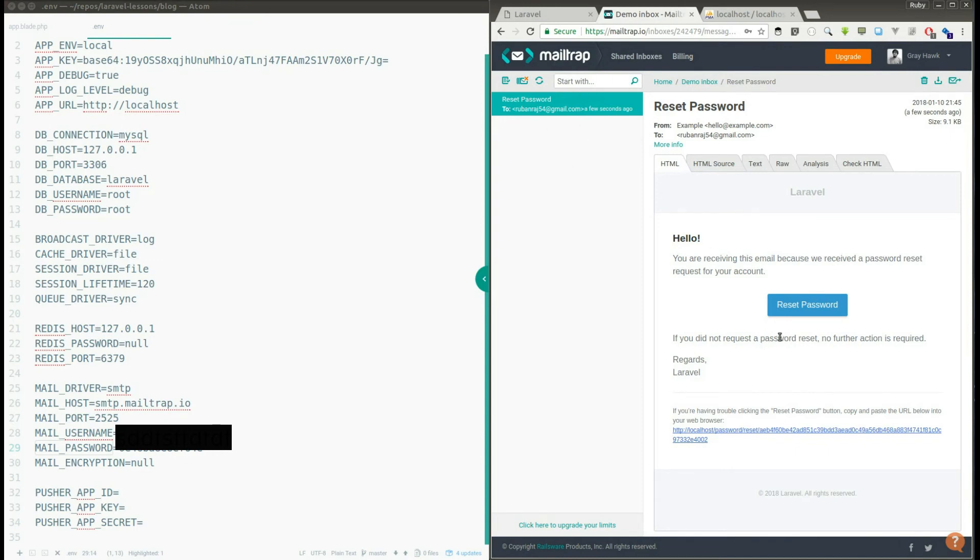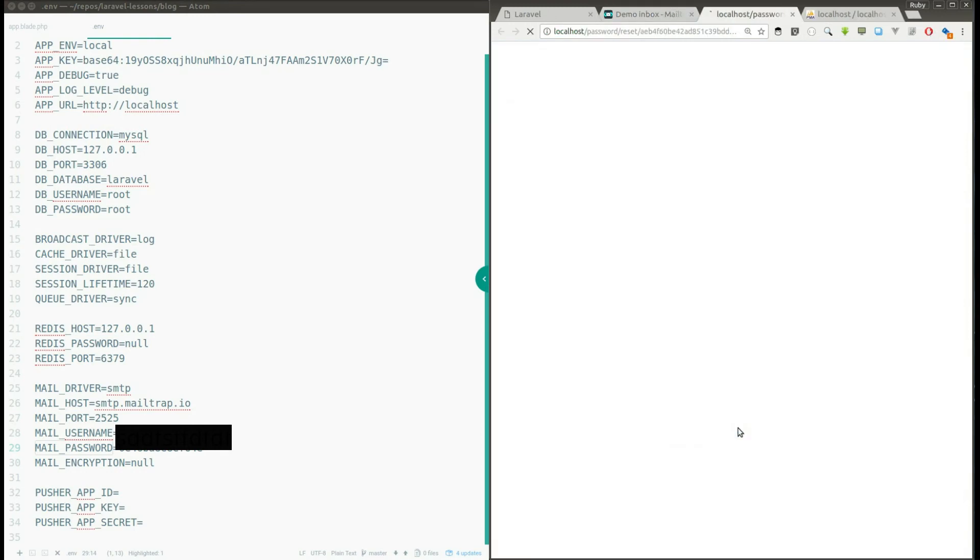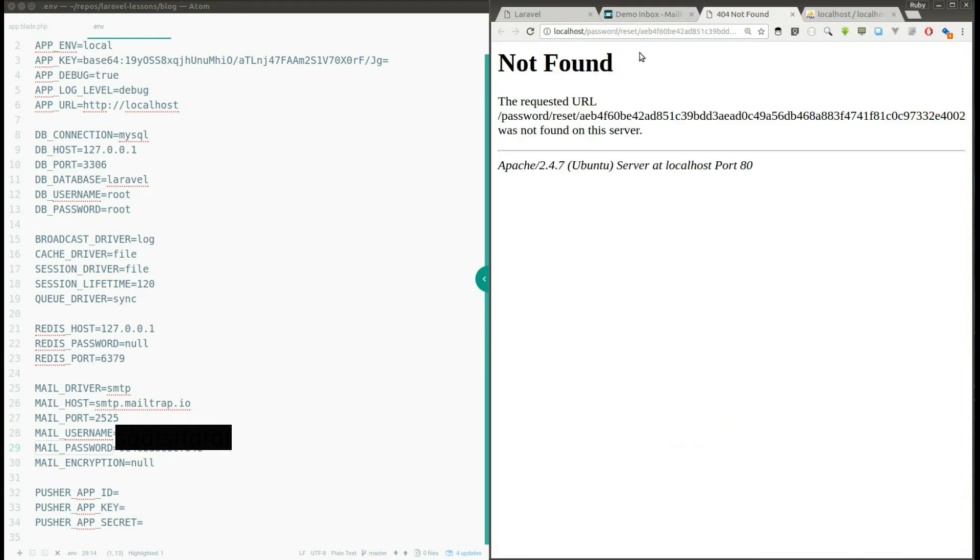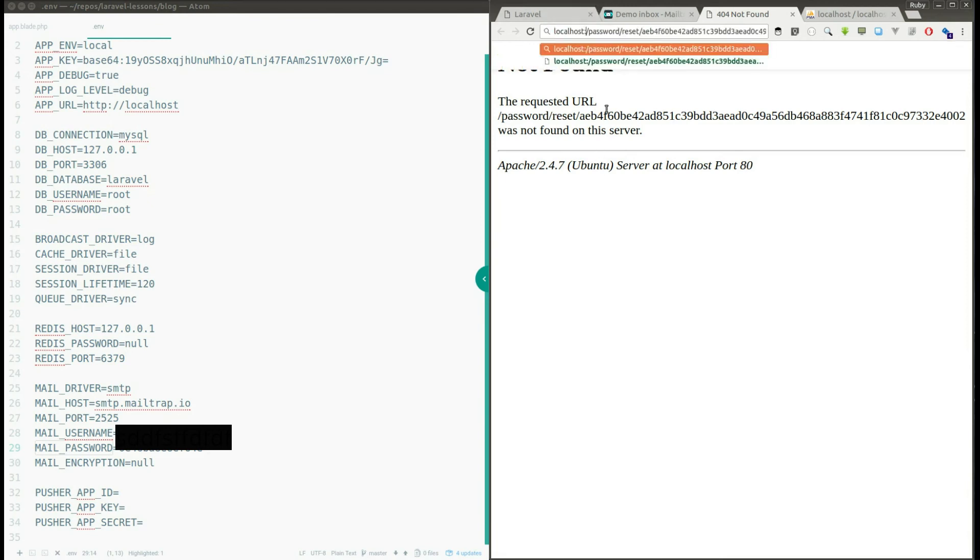So the mail is not actually sent to this person, instead we received this mail in Mailtrap application. So here I can click this password reset link to reset my password. So I'm clicking this and it says it's not found because we need to provide the port number and I'm using 8000.